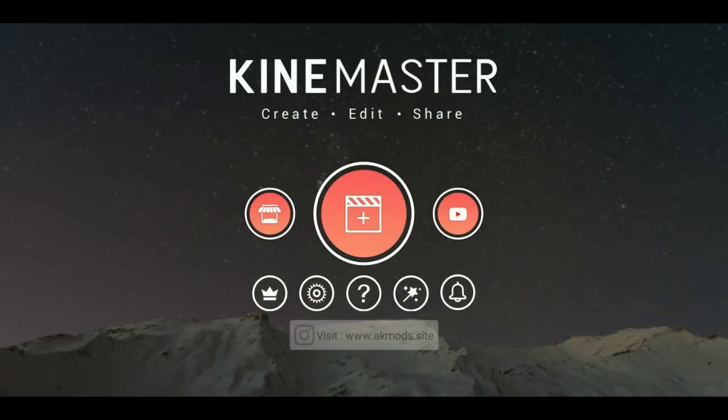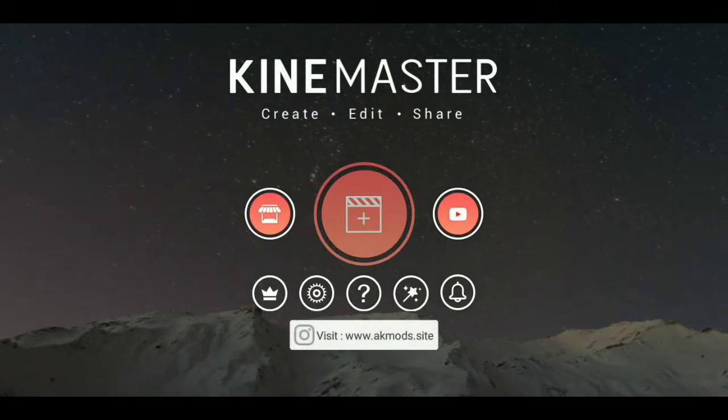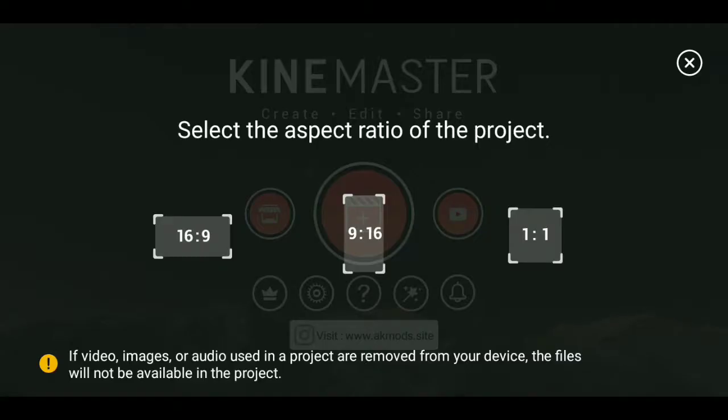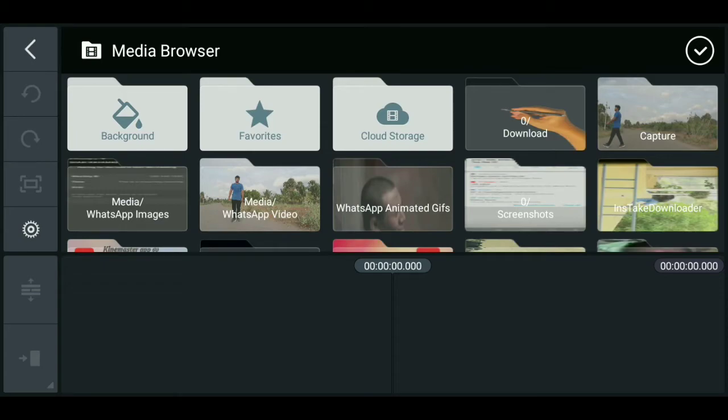Let's go to this video. Let's go to the KineMaster. We can edit in KineMaster. If you don't like the KineMaster, you can do it.